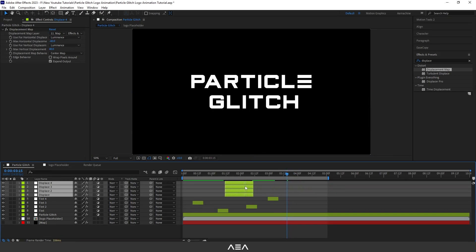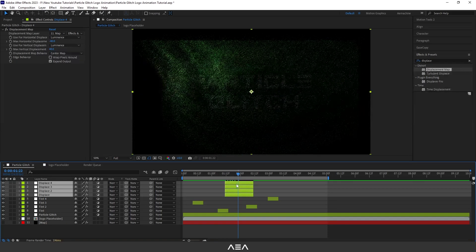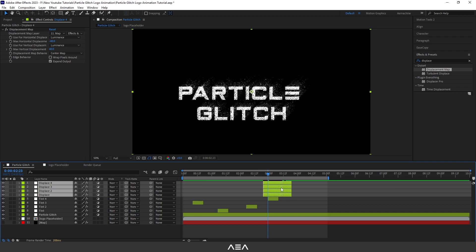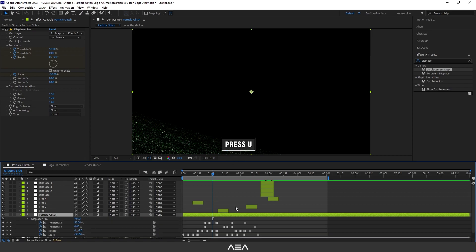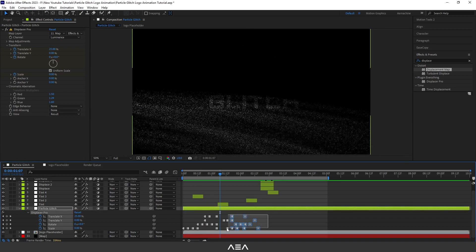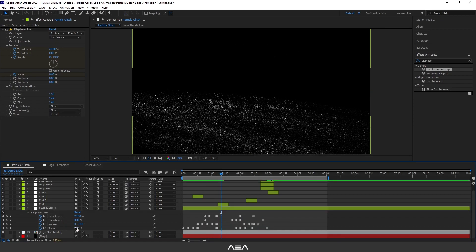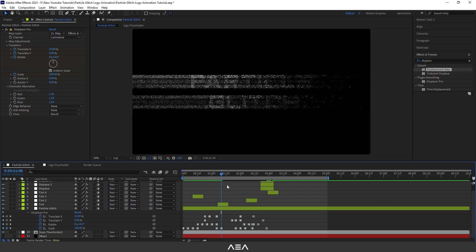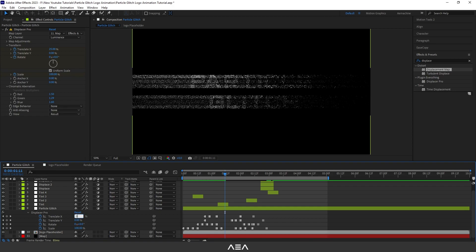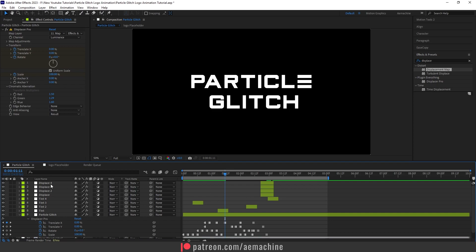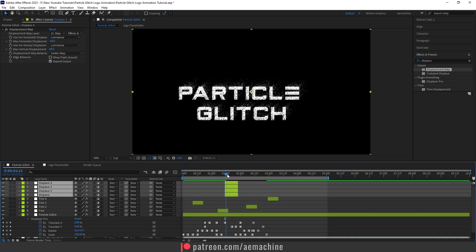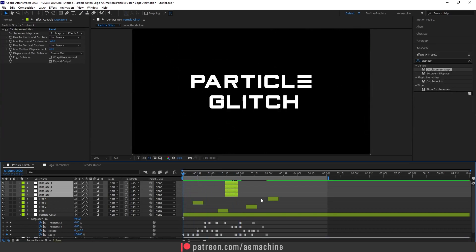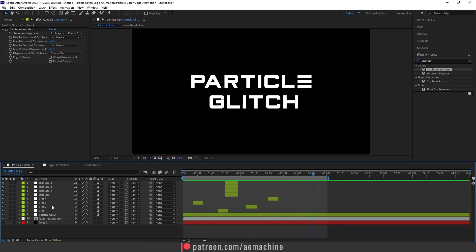Place these displacement layers somewhere around the middle of the timeline. Go back to the Particle Glitch effect, press U to reveal keyframes, and adjust — bring scale to 100, then go a few frames forward and set translate to zero. This places the displacement effect in the middle rather than the end, so we can see the particles more effectively.